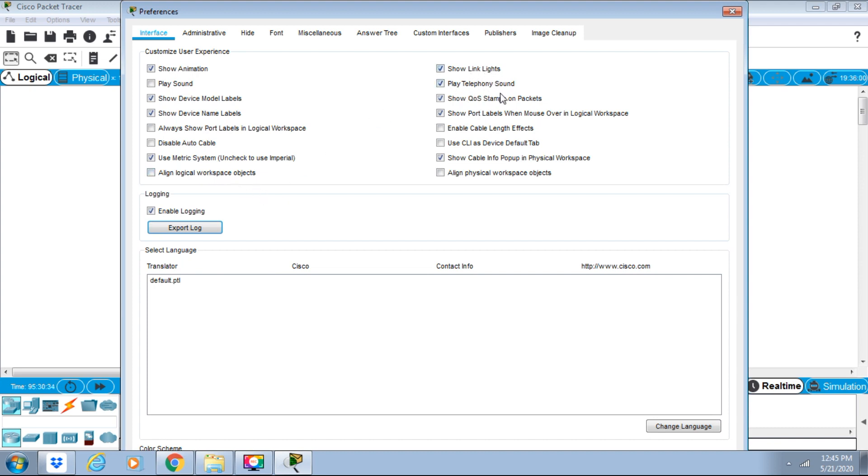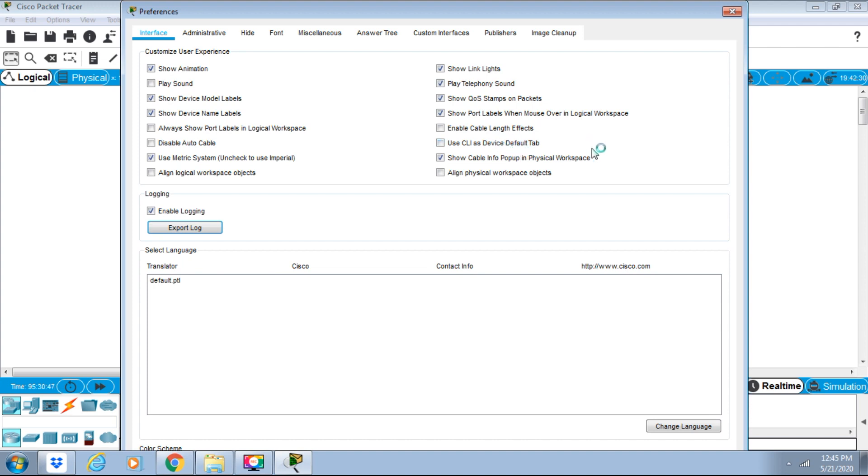Additional options include Show Link Lights, Play Telephony Sound, Show Quality of Service Stamps on Packages, Show Port Labels When Mouse Over Logical Workspace, Enable Cable Length Effects, and Use Command Line Interface as Device Default Tab.